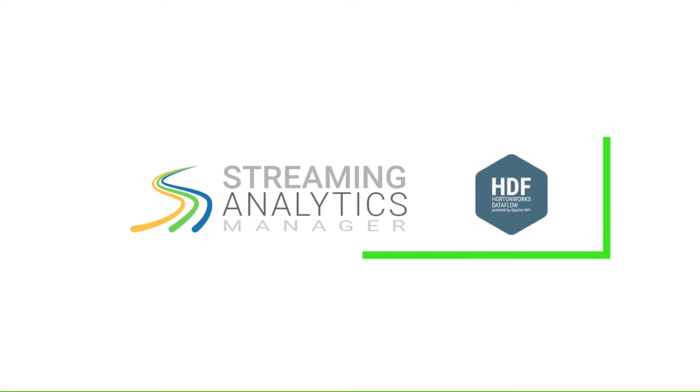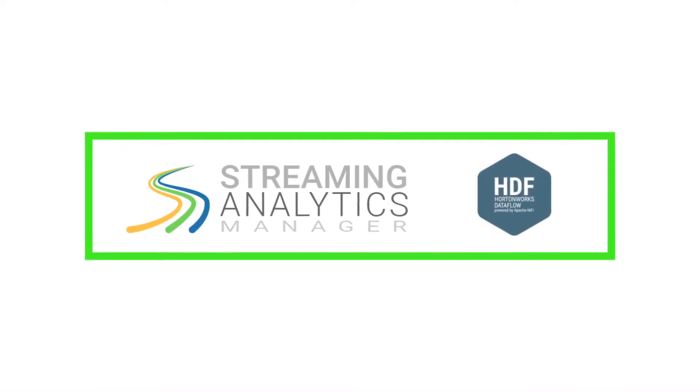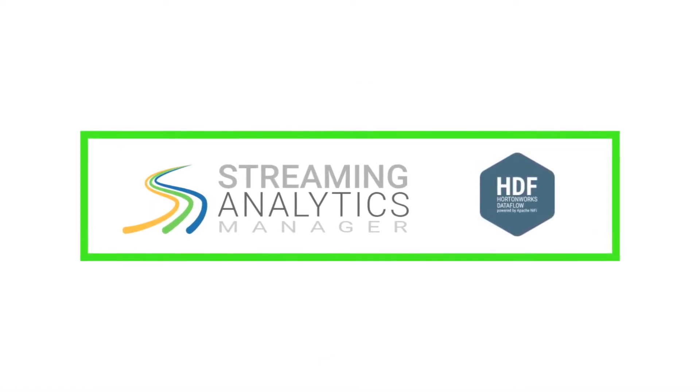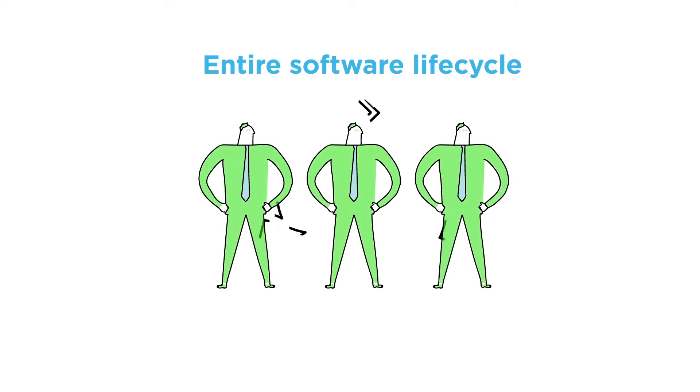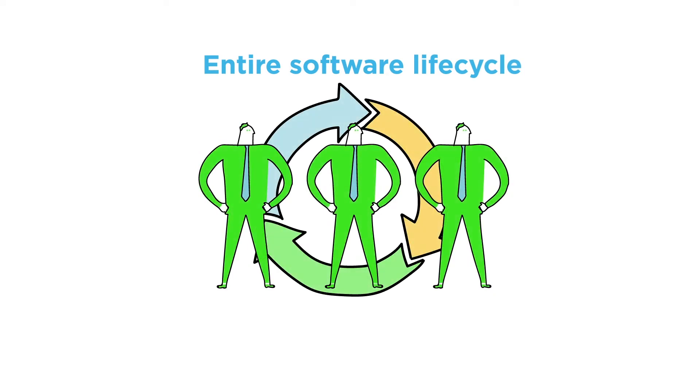Now, with the Hortonworks Streaming Analytics Manager, part of Hortonworks Dataflow, your DevOps team can manage the entire software lifecycle of a streaming application.